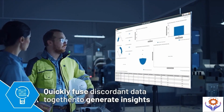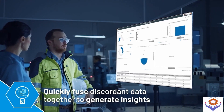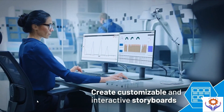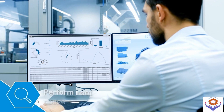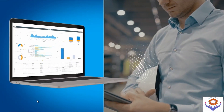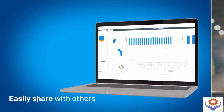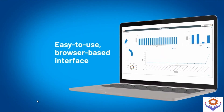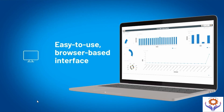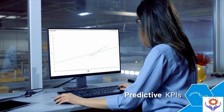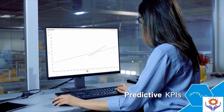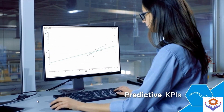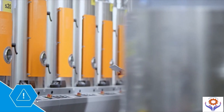We can generate an analytical system to view data on a platform and perform root cause analysis. It is easy to share, easy to use, and the web-based interface analytical system performs predictive KPIs and produces alerts on instruments, machines, lines, shops, and plant KPIs.